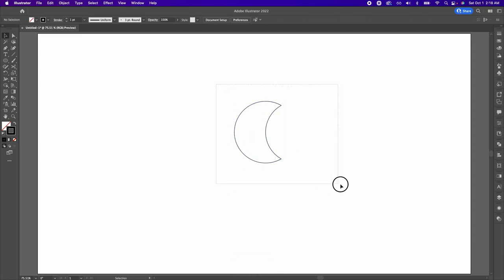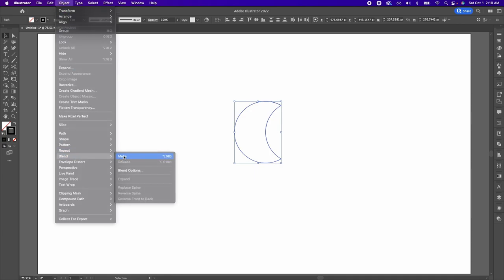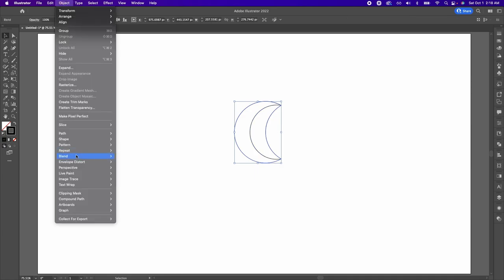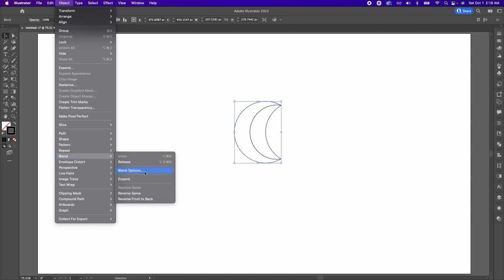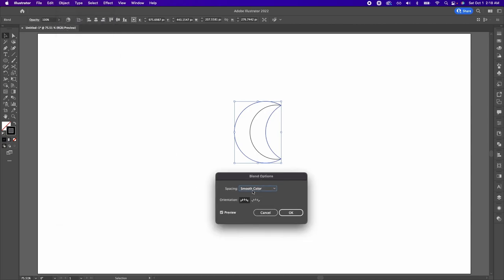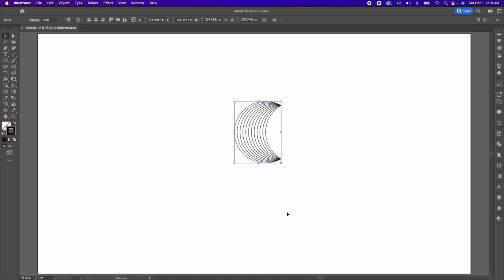The next step is to select both lines and then go to Object, go to Blend and Make, and then go to Object, Blend and Blend Options. On this menu, click where it says Smooth Color and then select Specified Steps. Right here, type any number. I'm going to do 10 and then I'm going to hit OK.